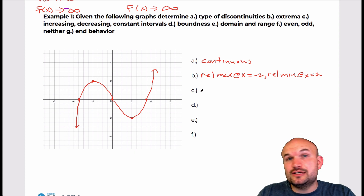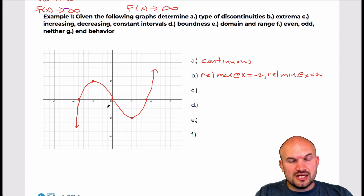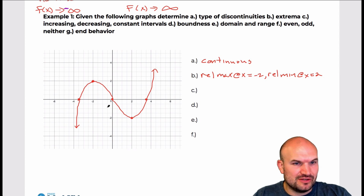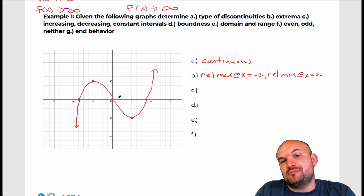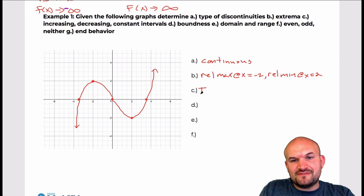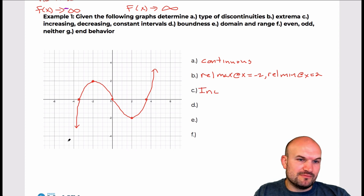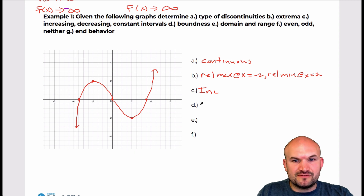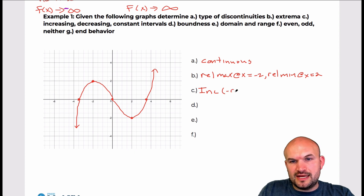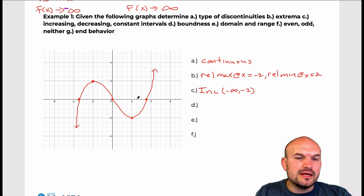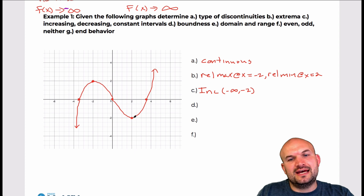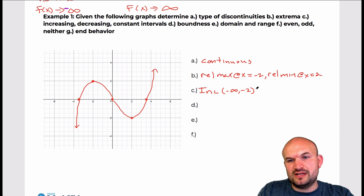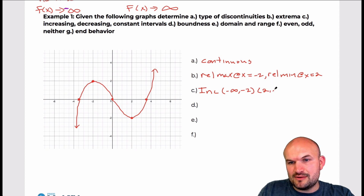For C, we're going to talk about increasing, decreasing, and constant intervals. We're looking at the x values — we don't really care about the y values. The graph is increasing from negative infinity to x equals negative 2, and then it's also increasing from 2 to infinity. You can connect those with the union symbol, but it's not required.